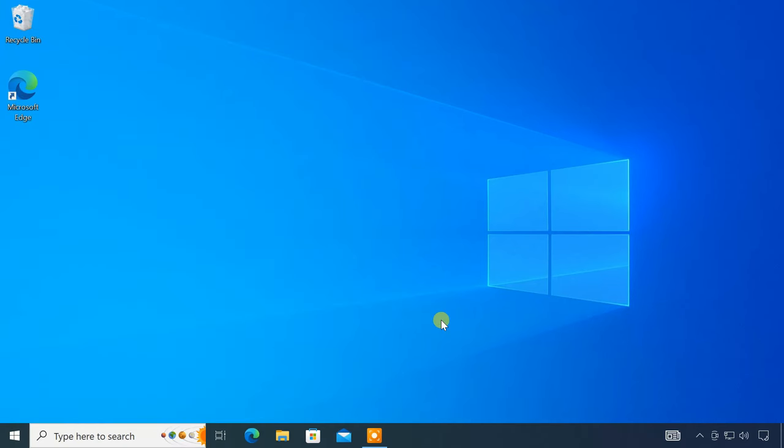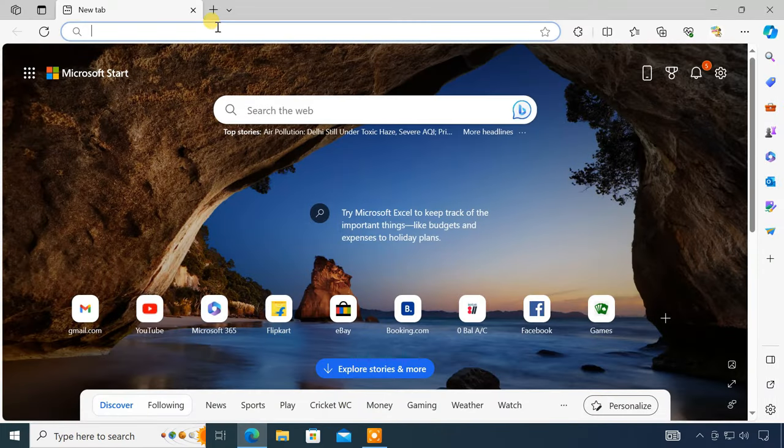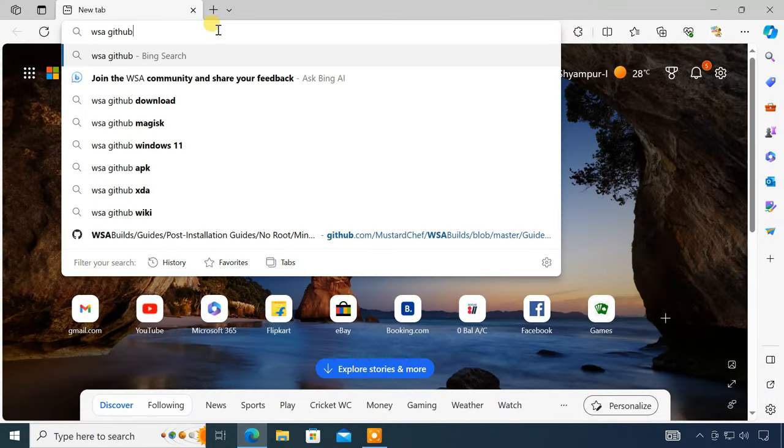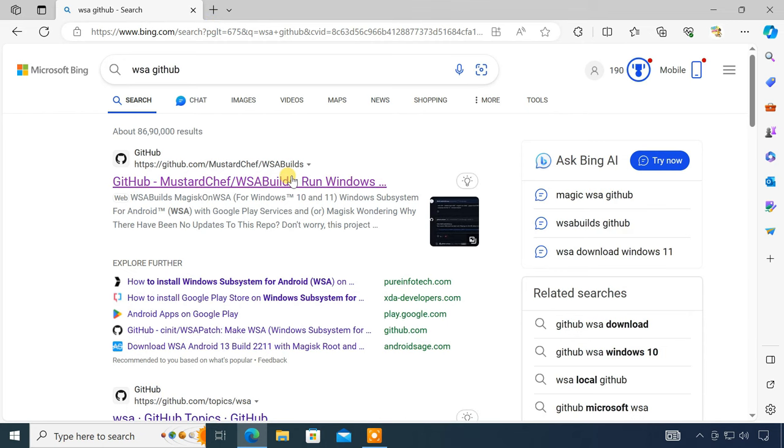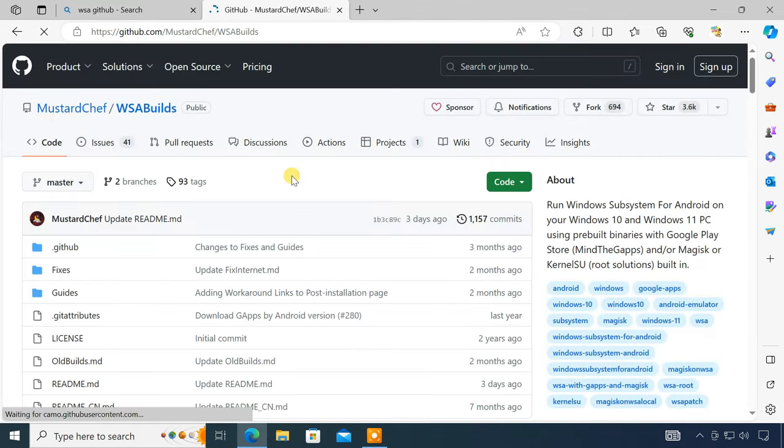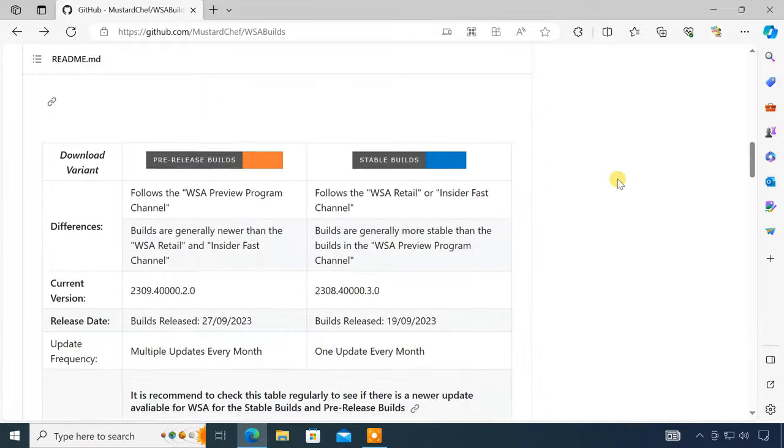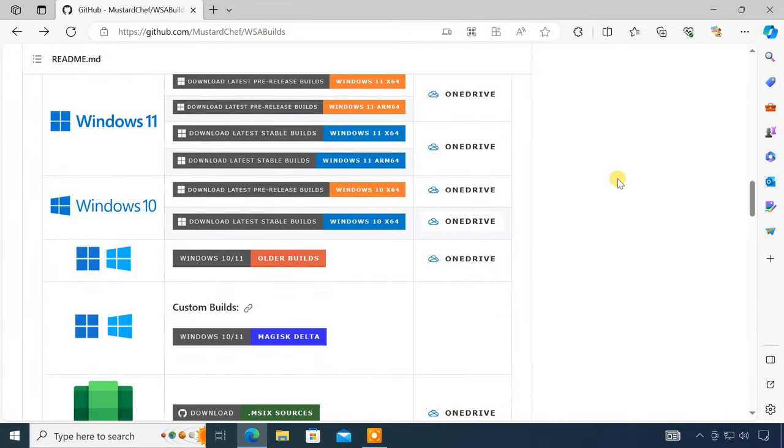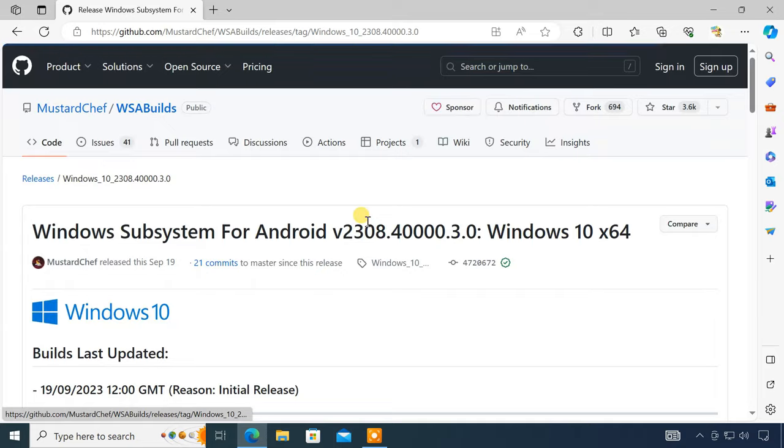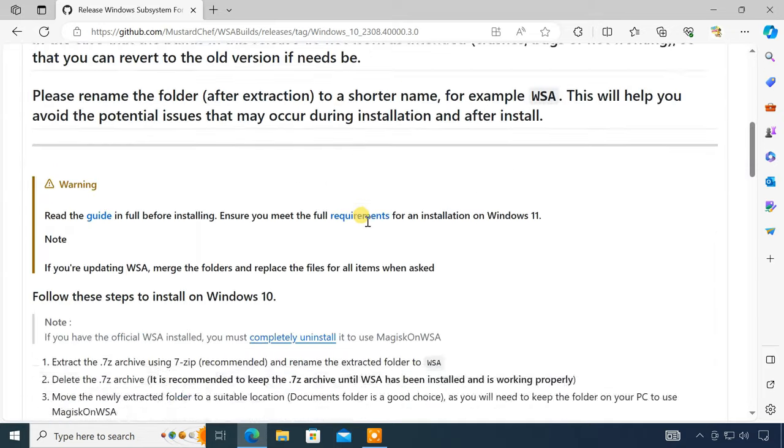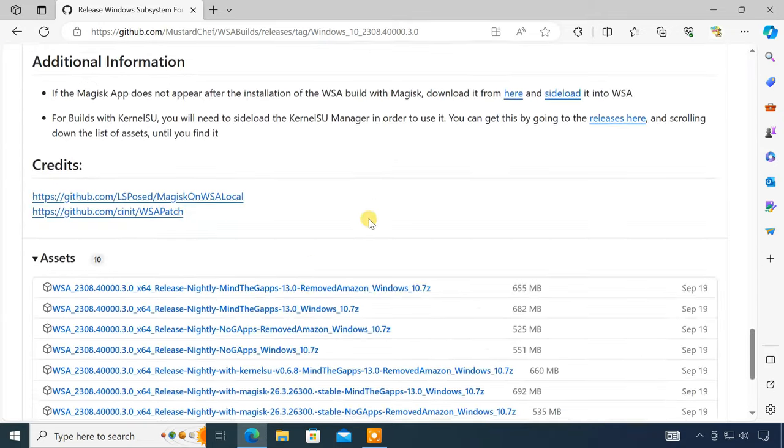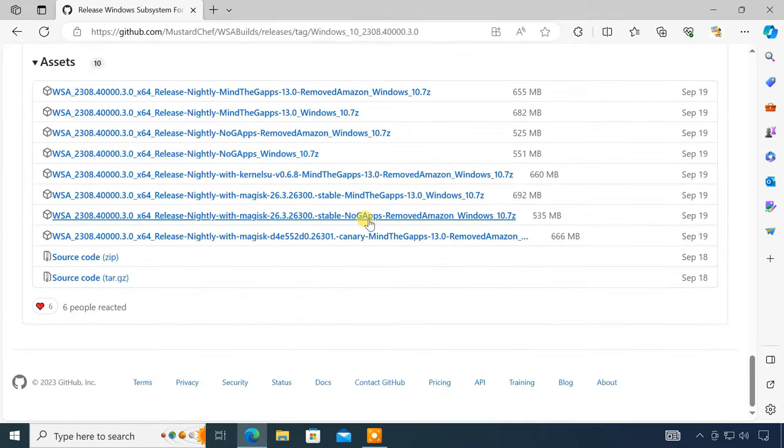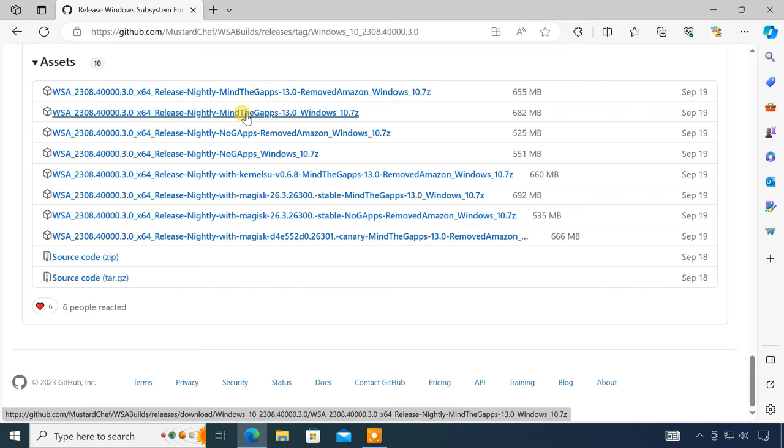After completing the steps, the computer is now ready to install WSA on it. To download WSA for Windows 10, open this GitHub page. I'll provide the link in the video description. Now, scroll down and click on the latest stable build for Windows 10. Scroll down to the bottom of this page. Here, click on the second link. This WSA build will also add the Google Play Store on your computer.